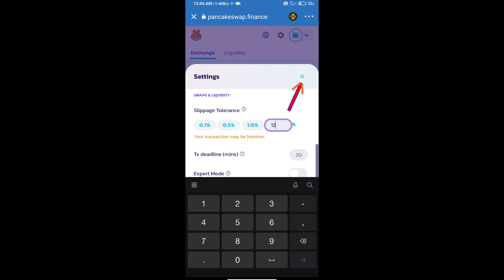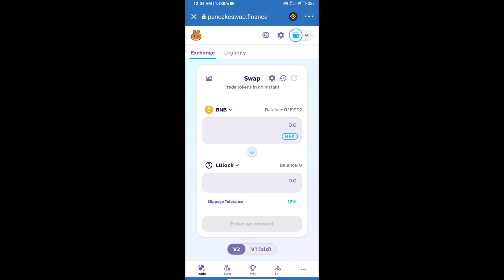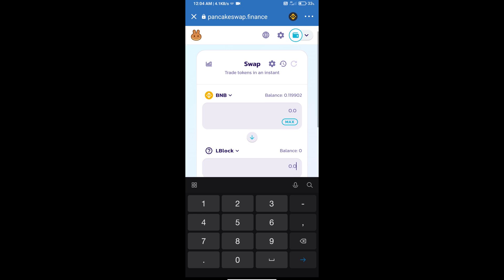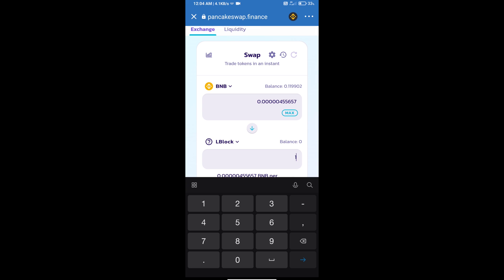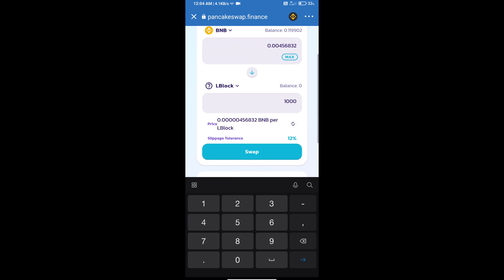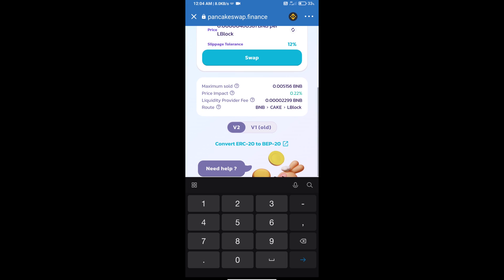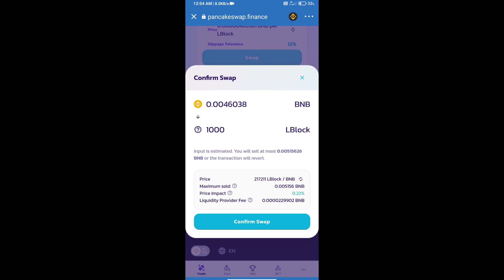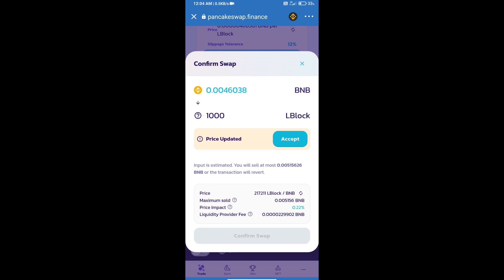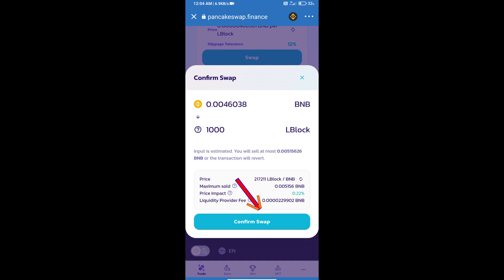Click on the currency icon, enter the number of tokens, and click on Swap. Here we can check detailed information before clicking Confirm Swap.